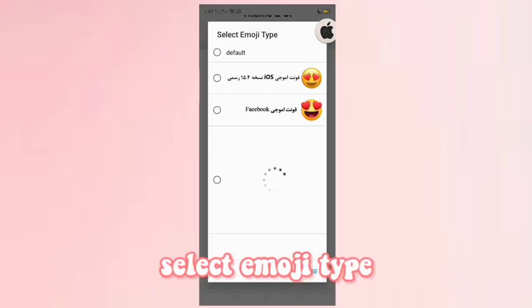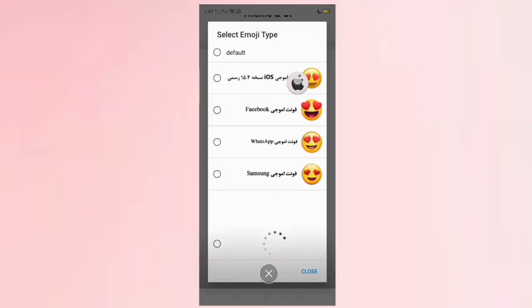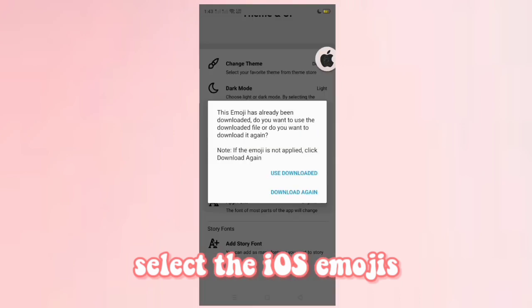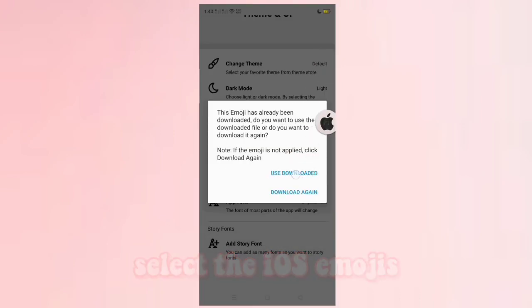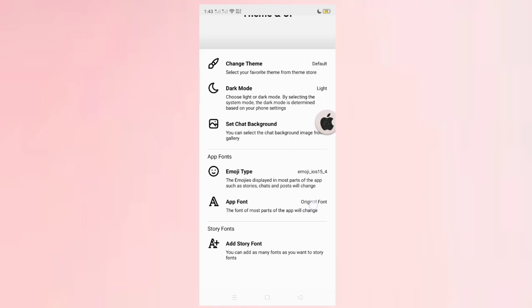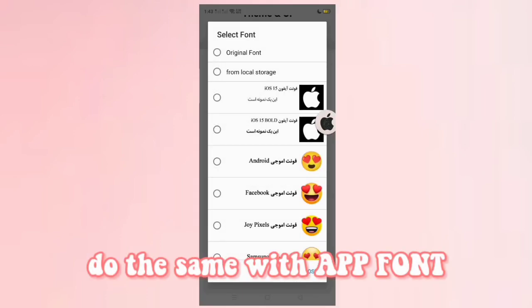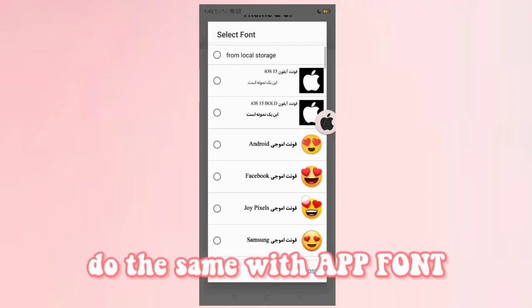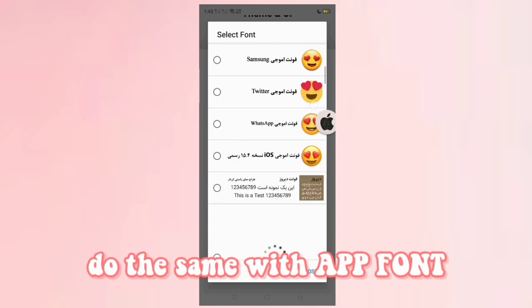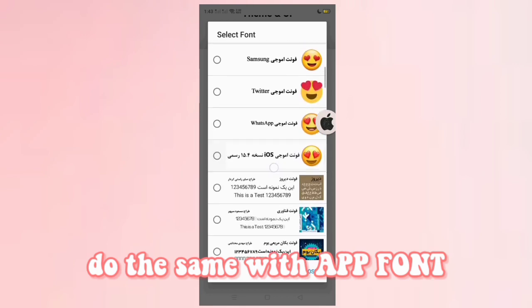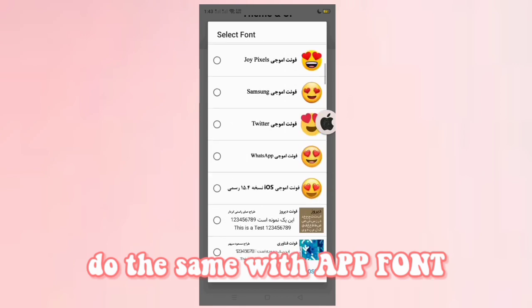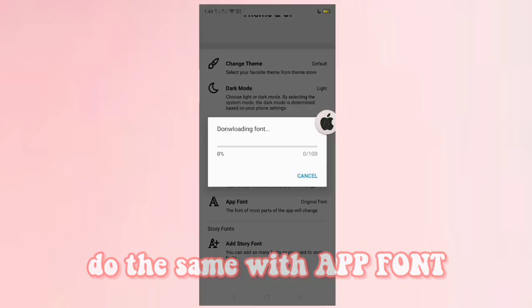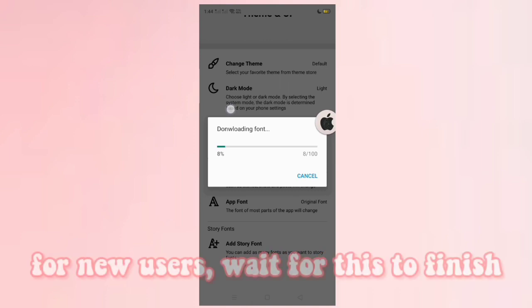Select an emoji type — select the iOS emojis. Do the same step with app font. For new users, wait for this to finish.